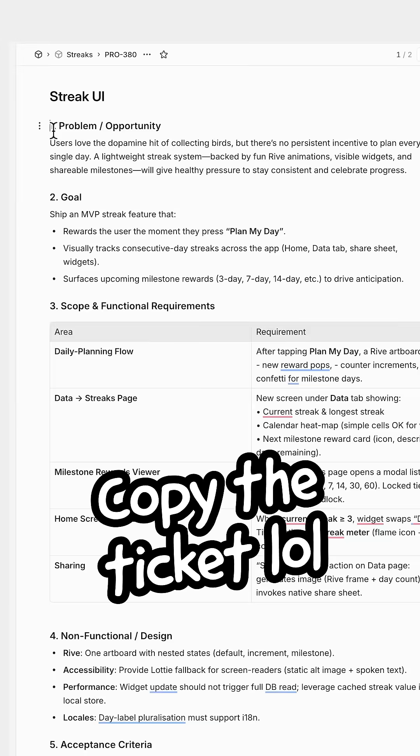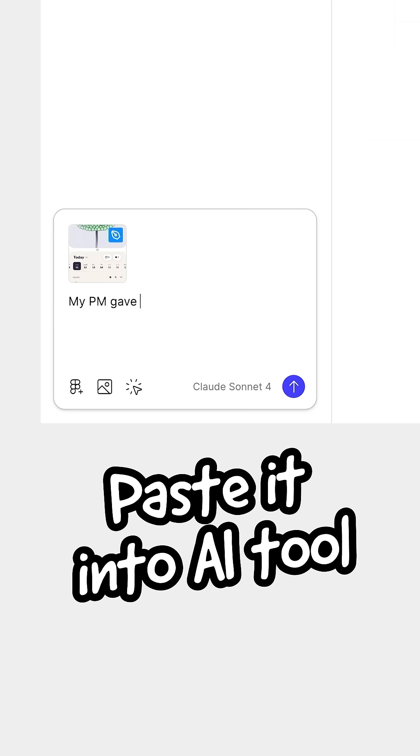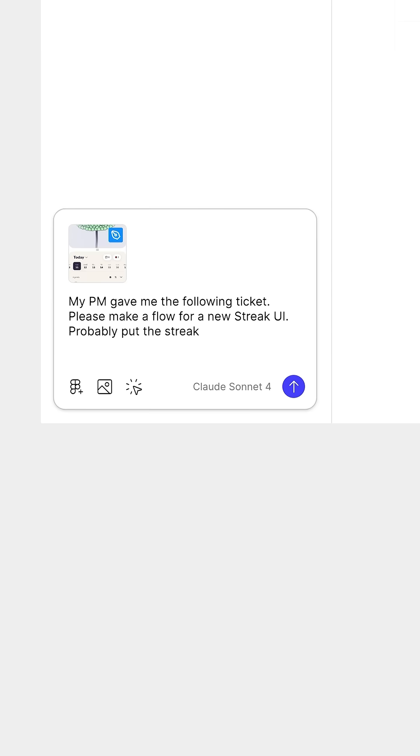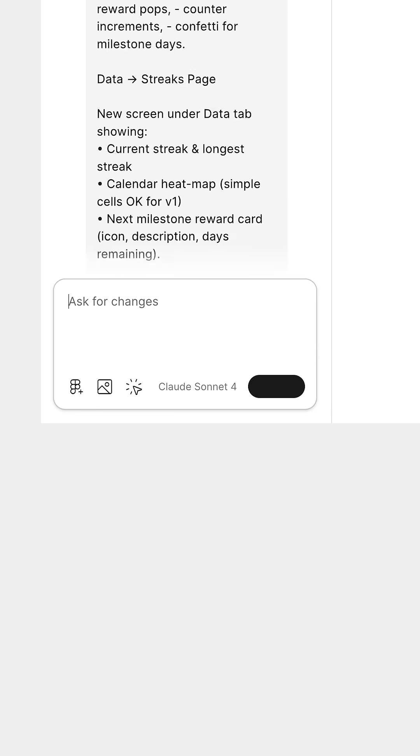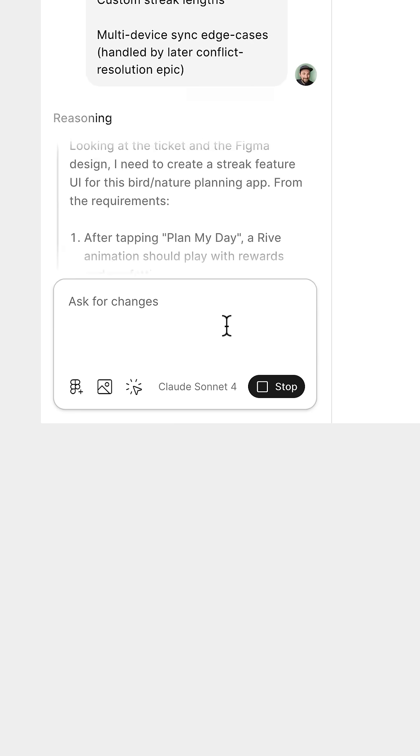So you'll spend loads of time copying the ticket and pasting it into a tool like Figma Make. Make sure to also include a design that the AI can use as reference.